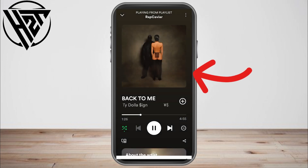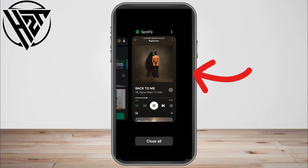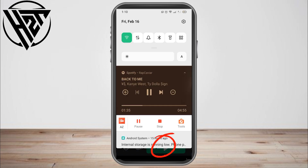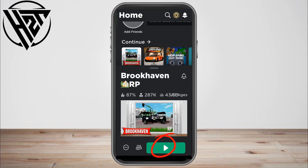You will see that even if you exit the Spotify application, the song still keeps on playing. Now open your Roblox, choose the game you want to play, tap the play button, and start playing.